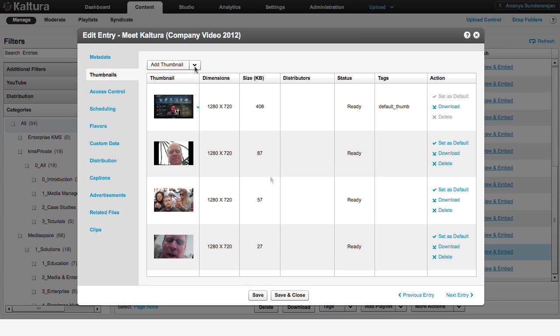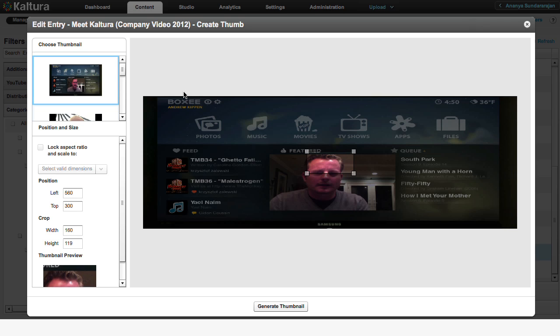The third way to create a thumbnail is to crop an existing one. This is usually done if you wish to zoom in on a specific part of the image.